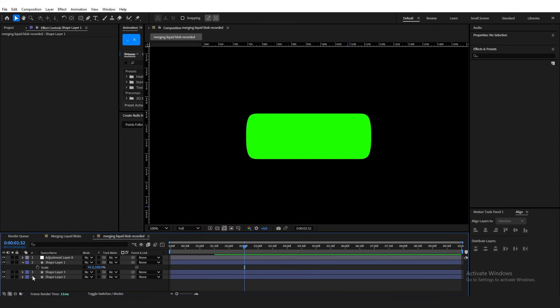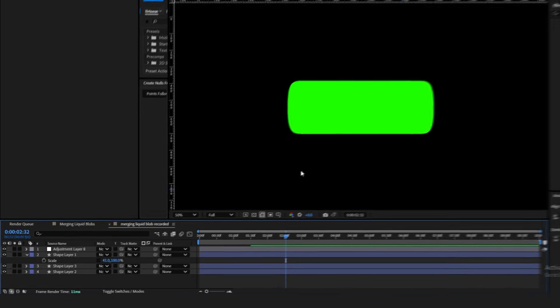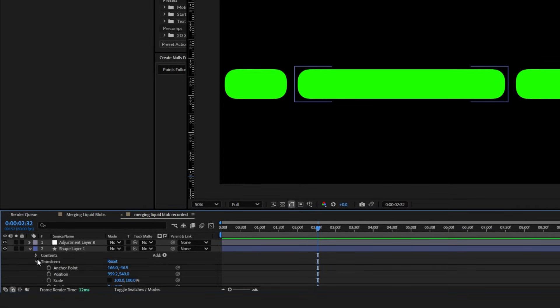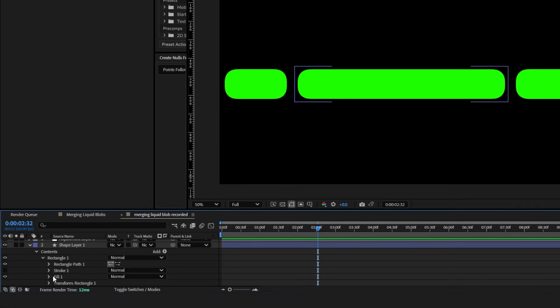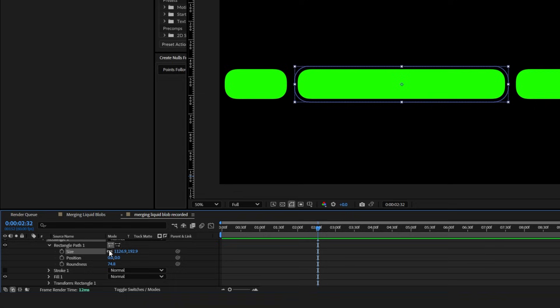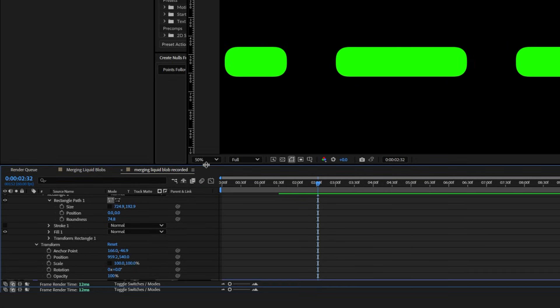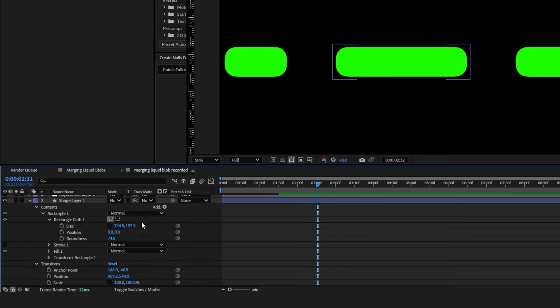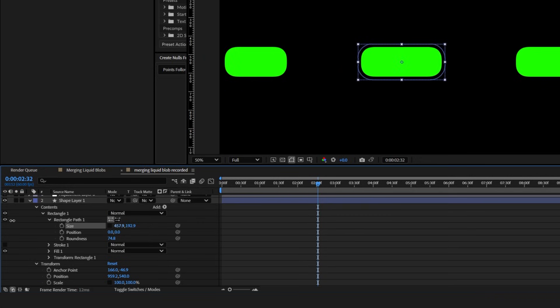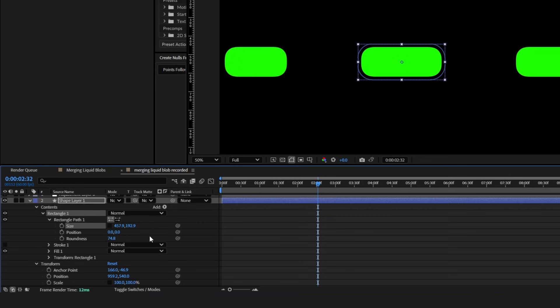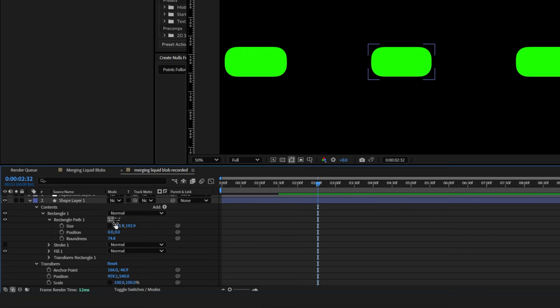So open up the shape, contents, rectangle, rectangle path, and size. Now unlink this one. And when you change the values, you'll see that the edges are not affected, allowing you to manipulate this in any way you desire. Now this next step and this is the final step is very important because you're going to notice that you can't add any other layer without ruining the animation.